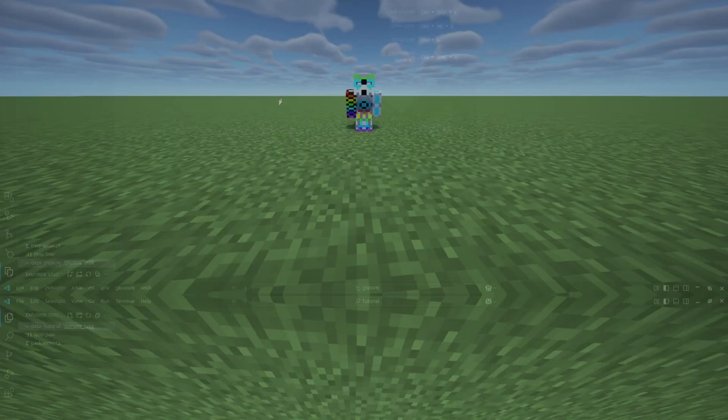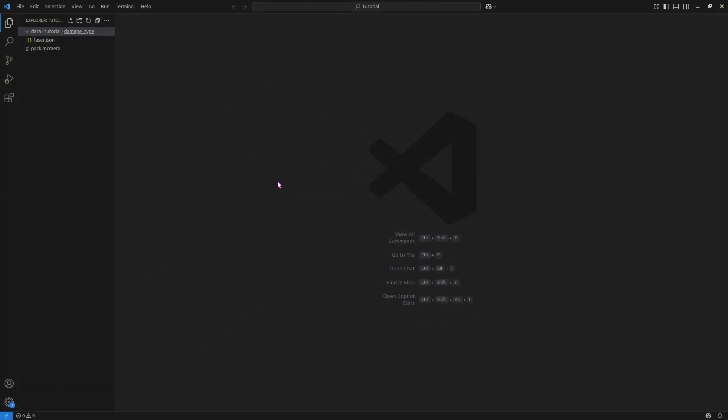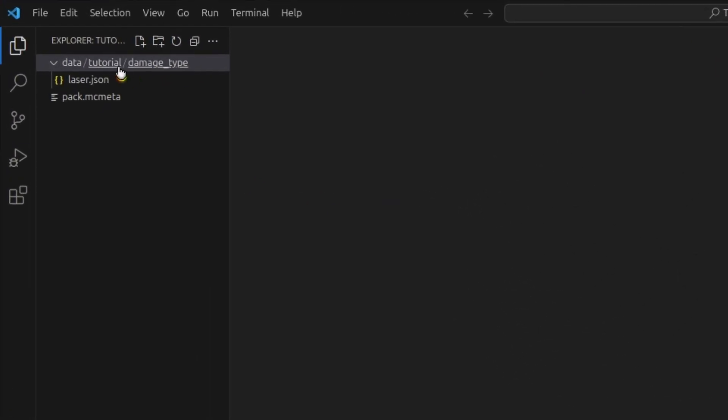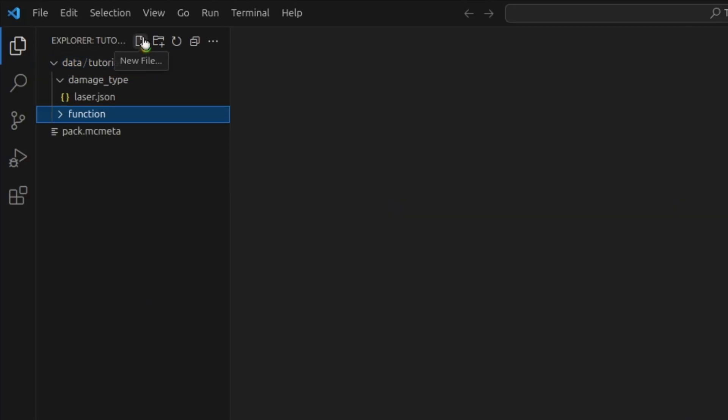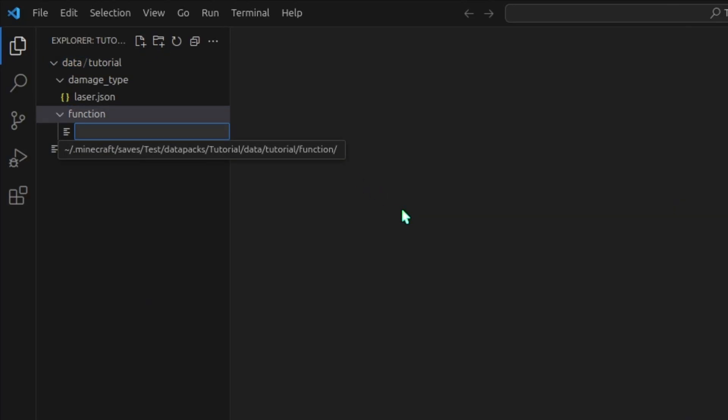Let's jump right in. This is where we left off our project last time. For any of you who just want to do raycasting, you don't need this damage type. Just have a default datapack set up here. To get the raycasting working, in tutorial, we'll create a new folder called function. We need three functions.